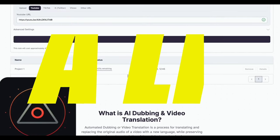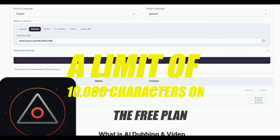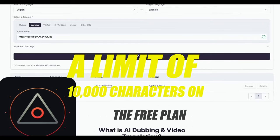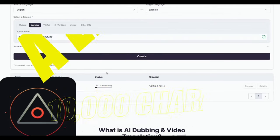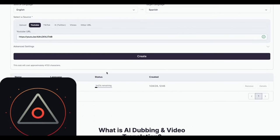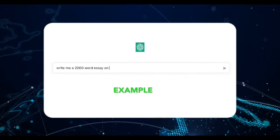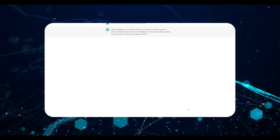With a limit of 10,000 characters on the free plan, I'll demonstrate using a short YouTube video link. Within moments, it's dubbed into Spanish, maintaining the tone and cadence of my voice.